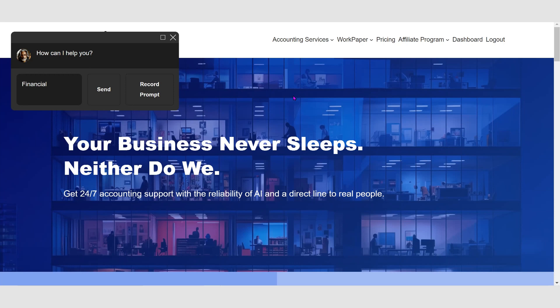Accrual basis accounting. This method records revenue and expenses when they are earned or incurred, regardless of when the cash is actually received or paid. Revenue is recognized when it is earned, and expenses are recorded when they are incurred.